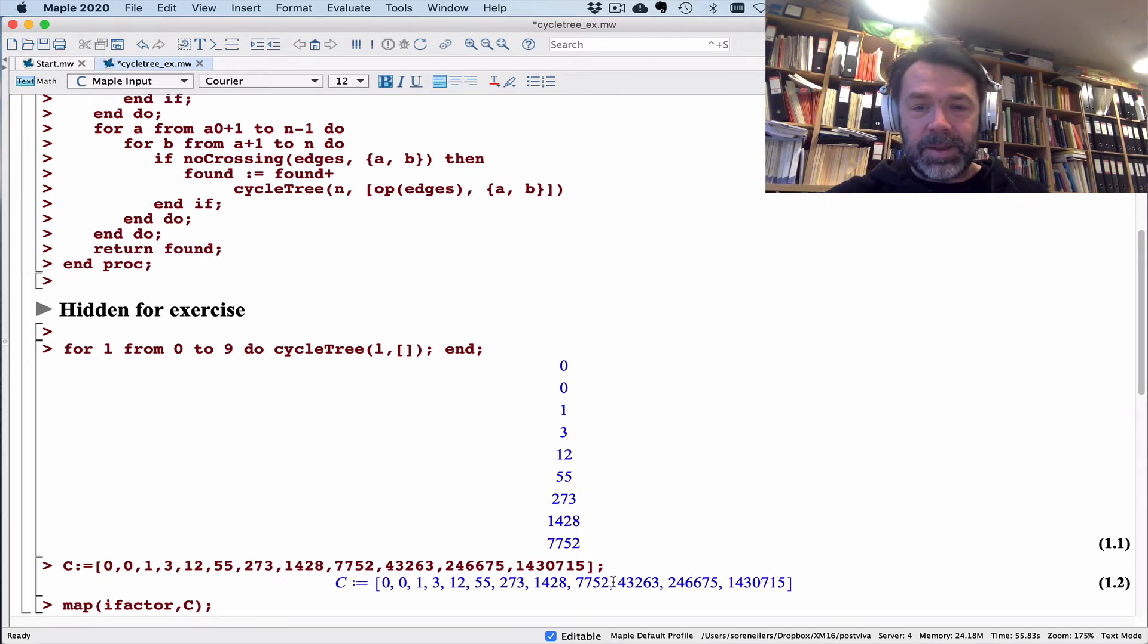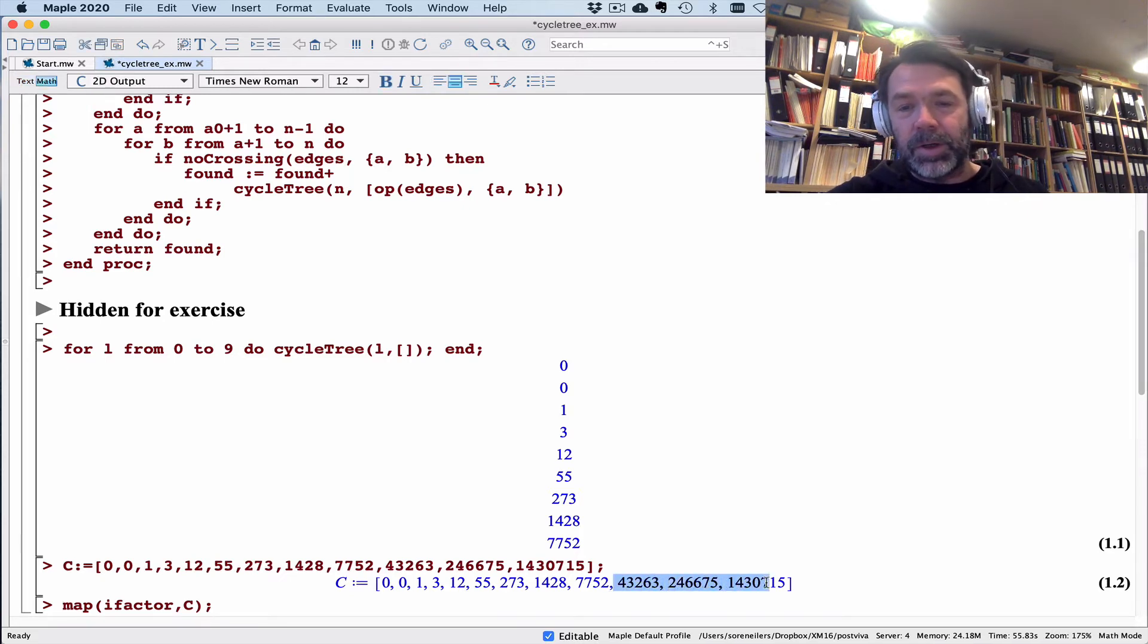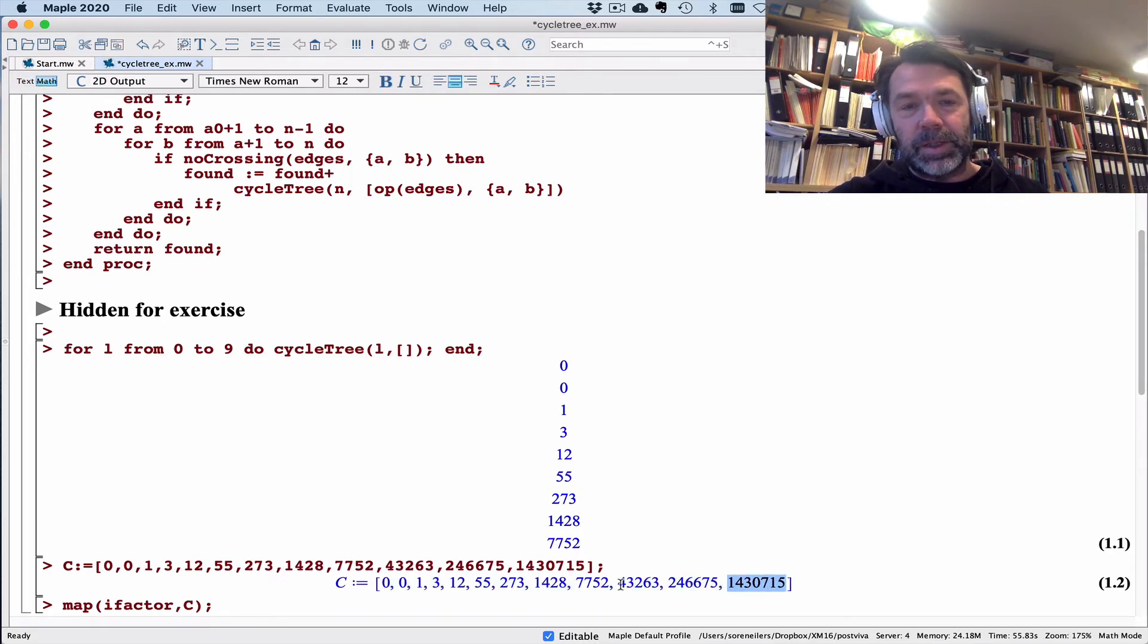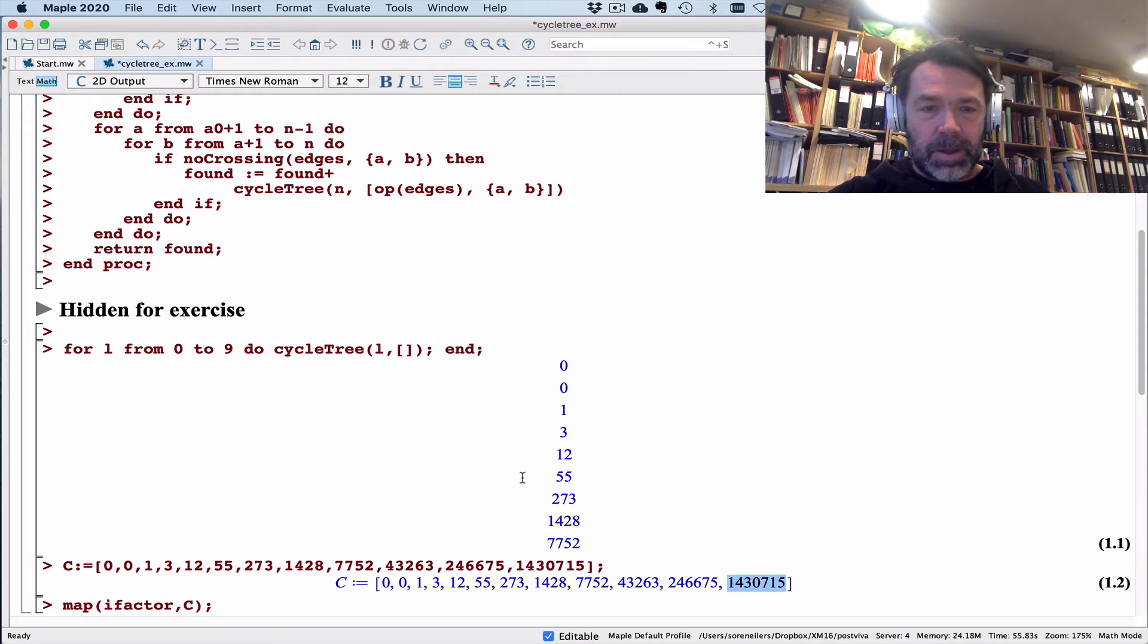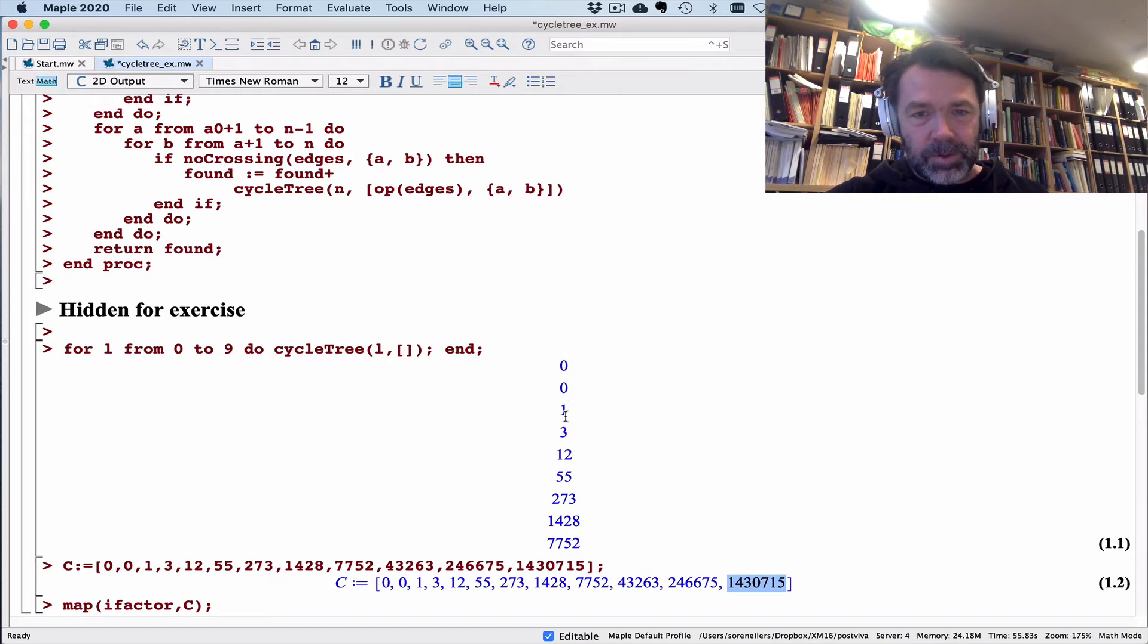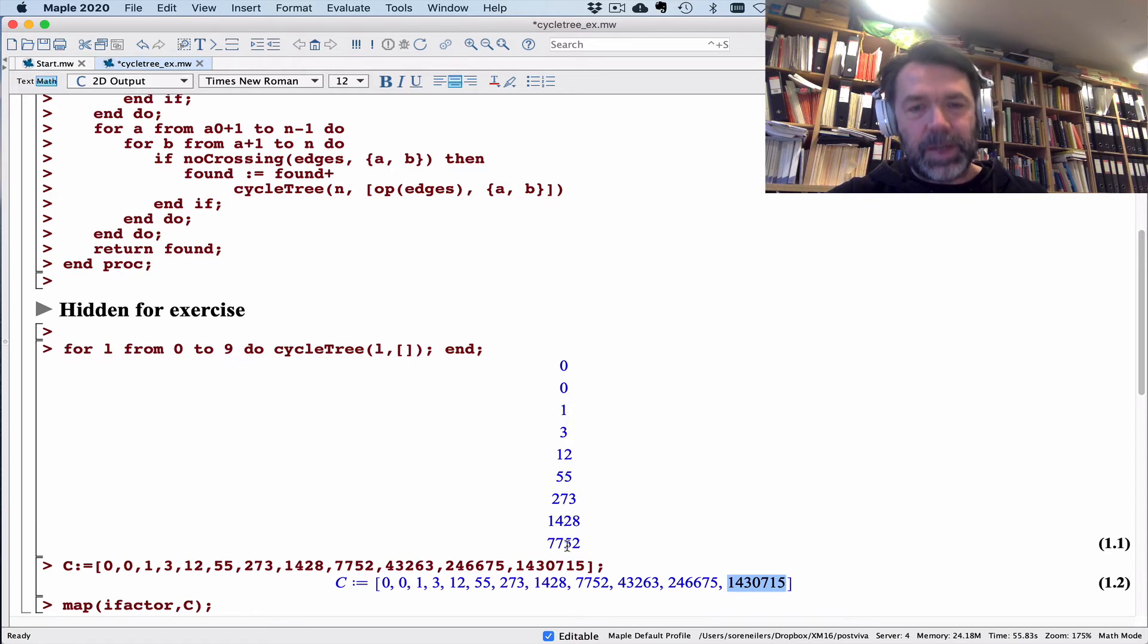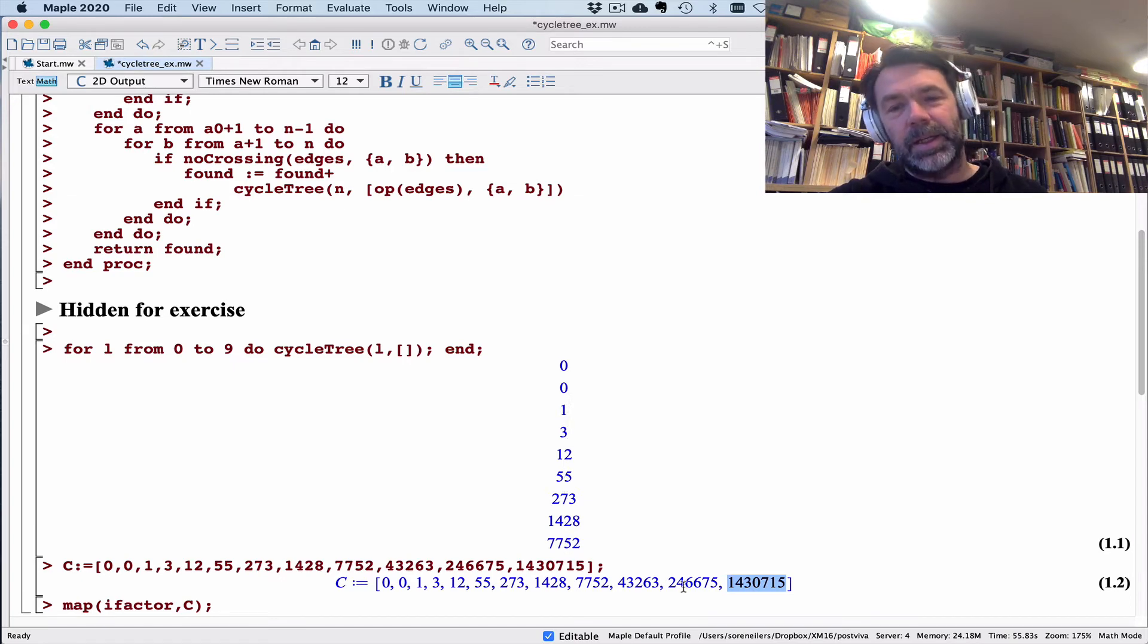I'm going to stop here and put in the data that I got from letting this program run for several hours. It has three more observations. This was 0, 1, 2, 3, 4, 5, 6, 7, 8. So this is 9, 10, and 11.